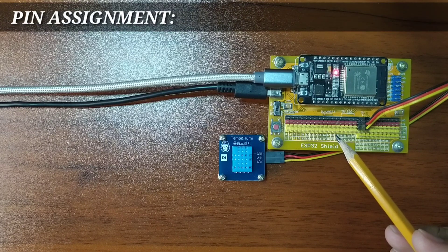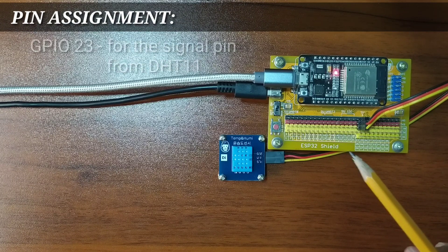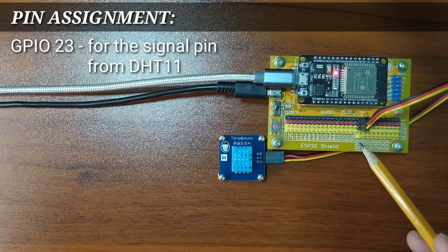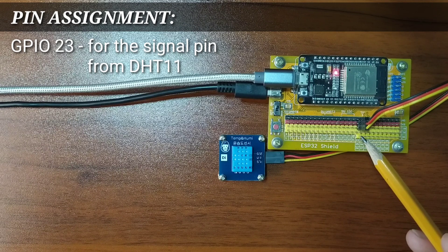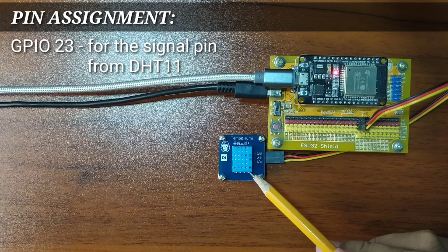For this experiment, I choose GPIO23 to serve as input pin from the DHT11 sensor.